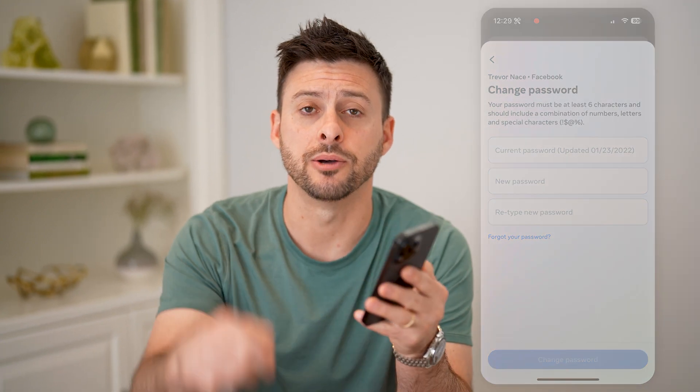I hope this helps. If it did, hit the subscribe button down below — it really helps me out, and I'll catch you on the next one.